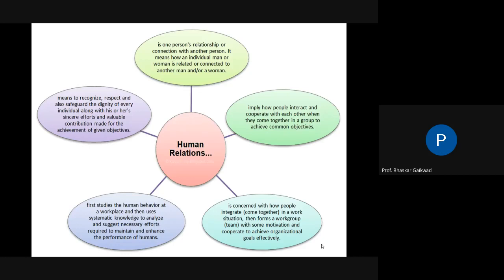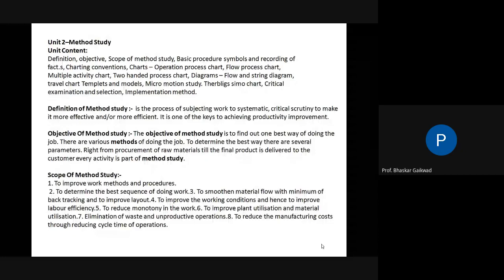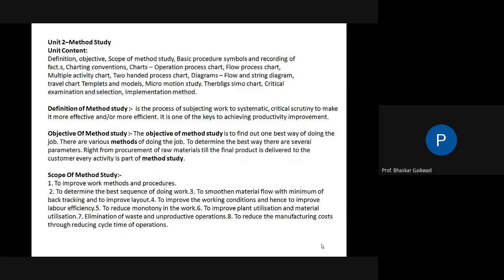Work study also improves human relations. Good relations between labor and management lead to increased production and productivity. This concludes our revision of the first chapter. Now let us move to the next chapter — Unit Number Two: Method Study.